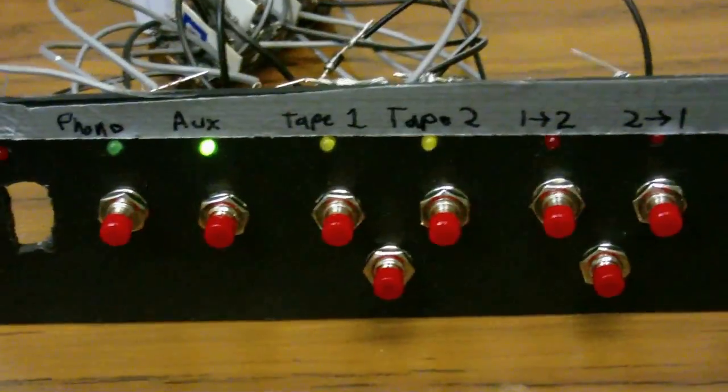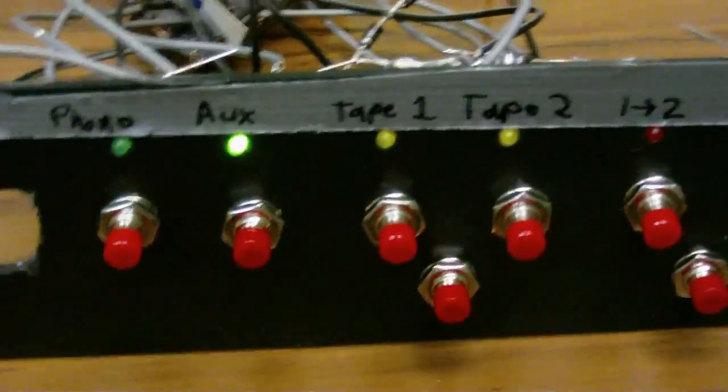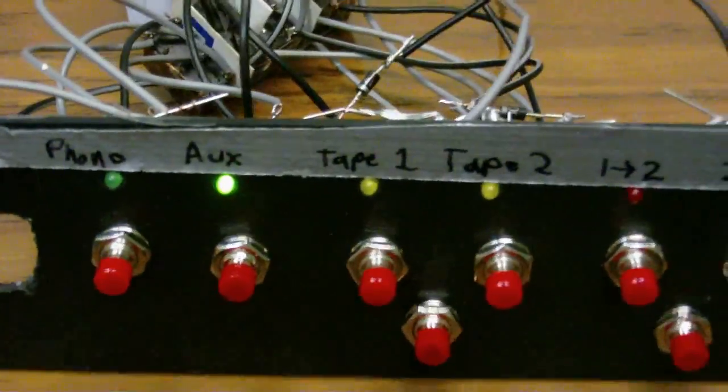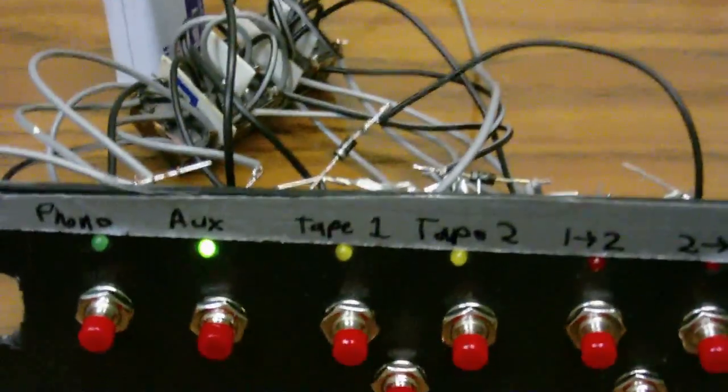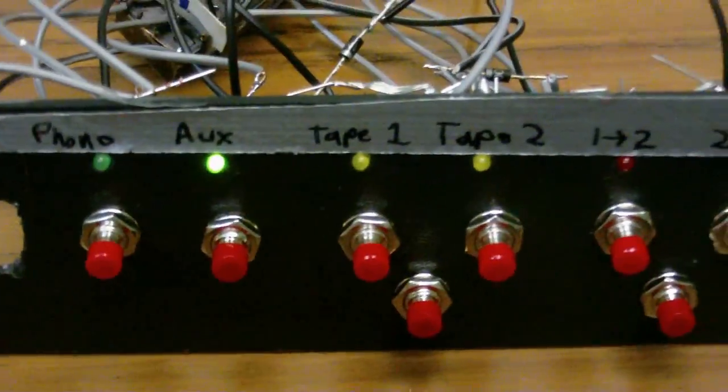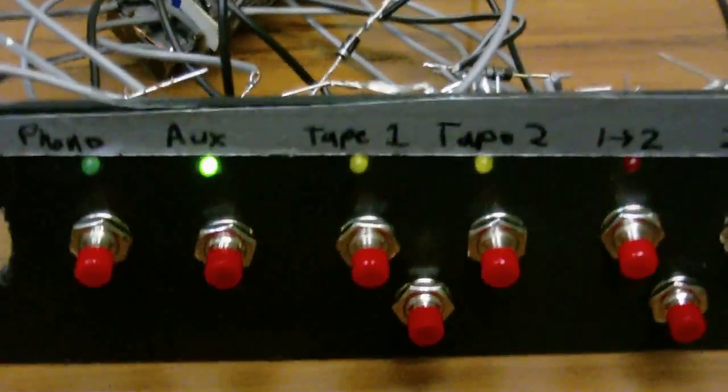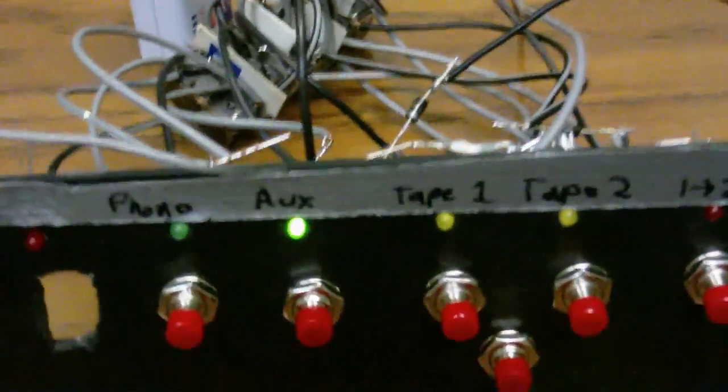And you can see, you may be able to see, that there is a light on indicating that the Amplifier will be taking in input from the auxiliary input jacks.